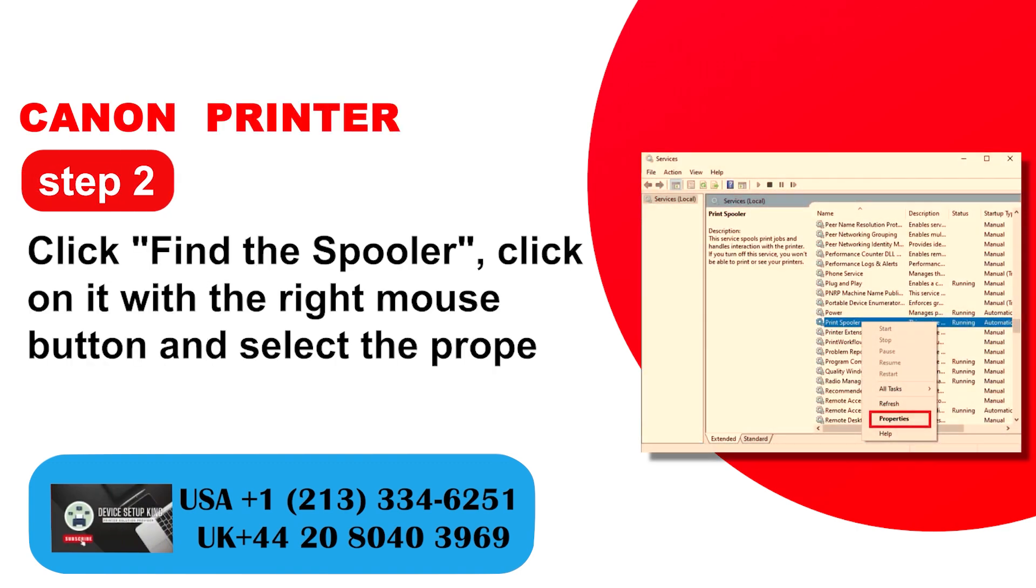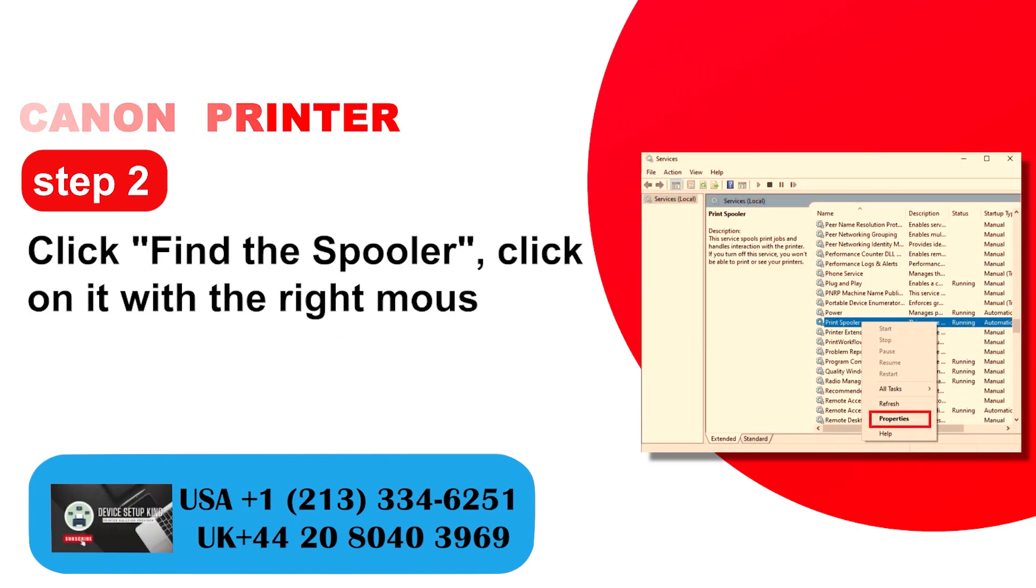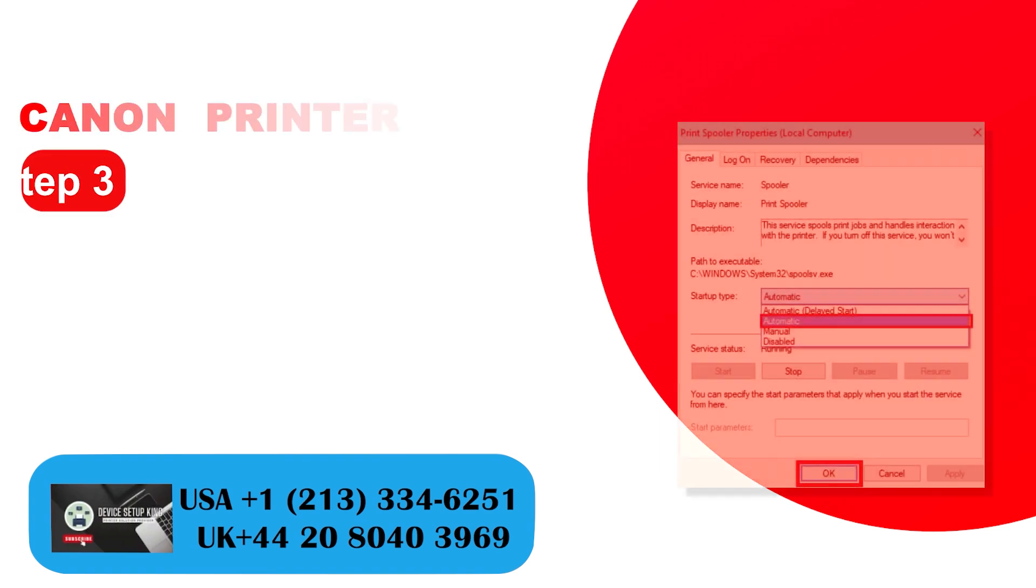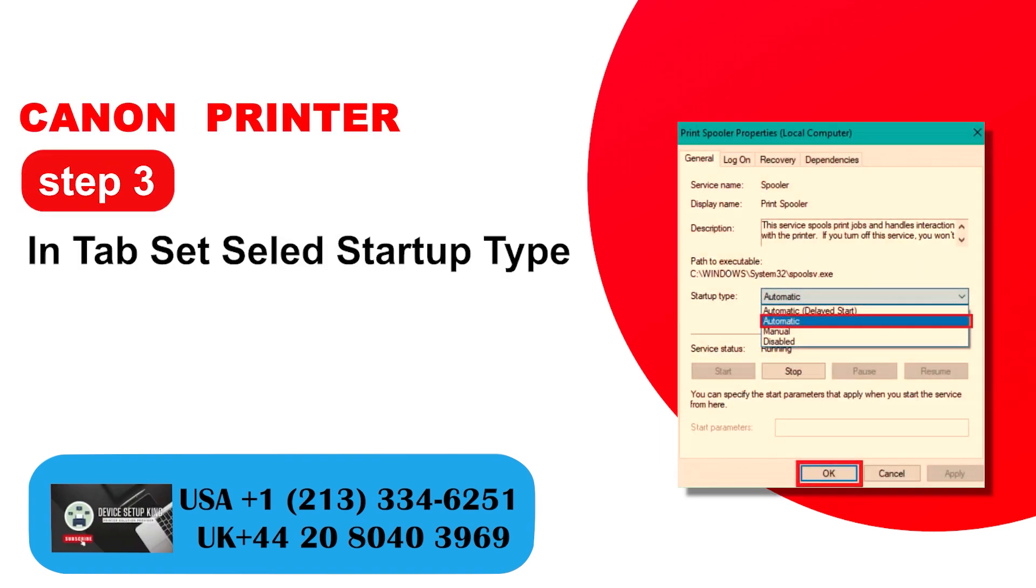Click find the spooler. Click on it with the right mouse button and select the properties. Step 3: In tab set select startup type to automatic.